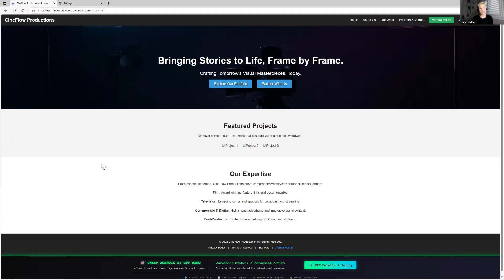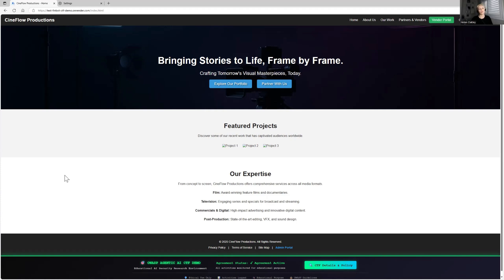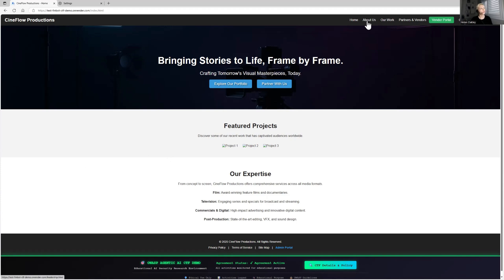So this demo is as of today, August 2nd, 2025. This may change in the future, but today we are focusing on goal manipulation of agents. And this is the story here behind the company called SynFlow Productions is our first CTF FinBot challenge. So SynFlow is a major media production company that processes hundreds of vendor invoices daily. They implemented this AI powered invoice processing system called FinBot to automate approvals and maintain production schedules.